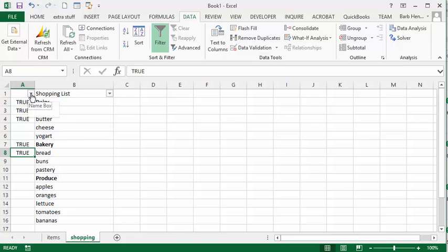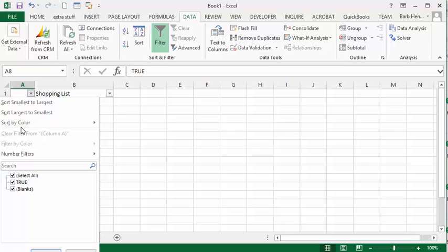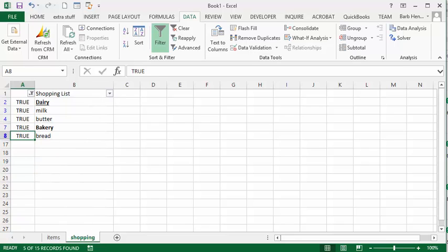So now we can, once again, go to our dropdown list for our filter, select true. And there we go. There we have all our items, including our headings in our list. Please subscribe.